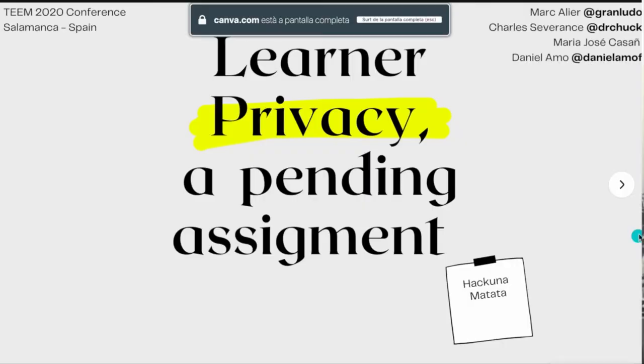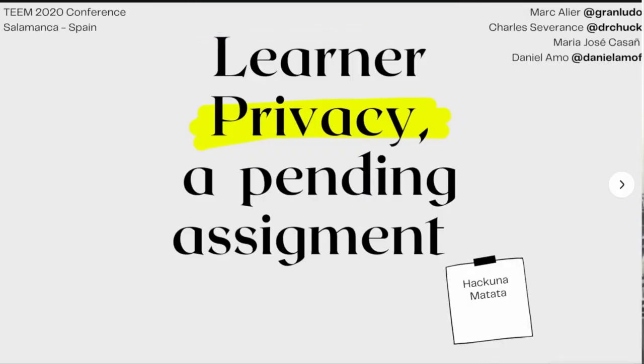Hello, I'm Marc Calier and I'm going to present a quick presentation of the paper called 'Learner Privacy: A Pending Assignment,' with a little surprise at the end. The paper was written by me, Marc Calier, with Charles Severance from the University of Michigan, Mare José Cazañ, who works with me at the Polytechnical University of Catalonia, and Daniel Amo from the University La Salle.